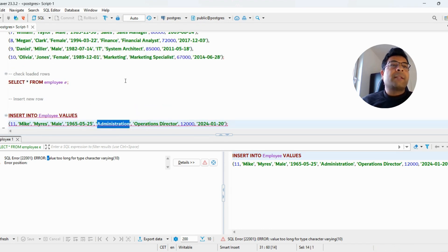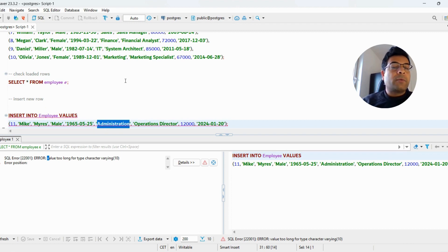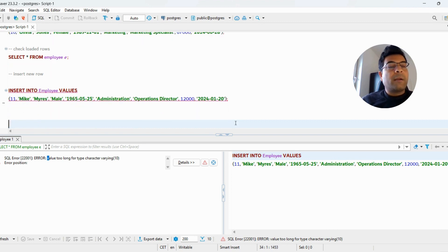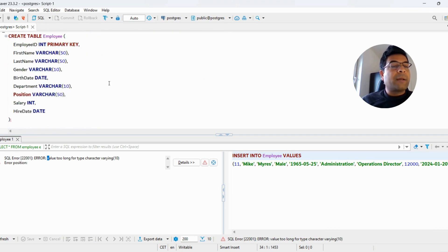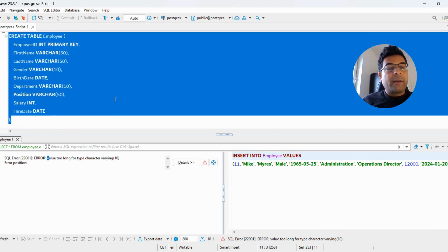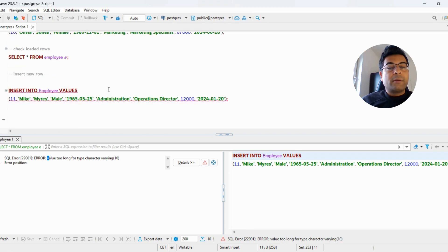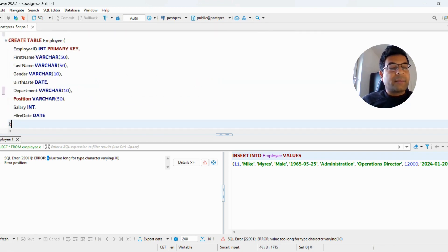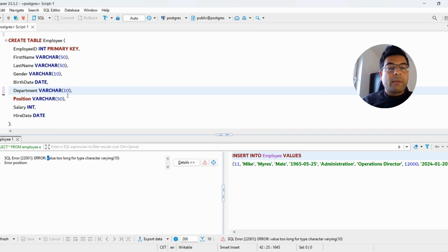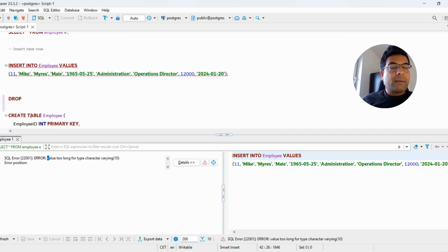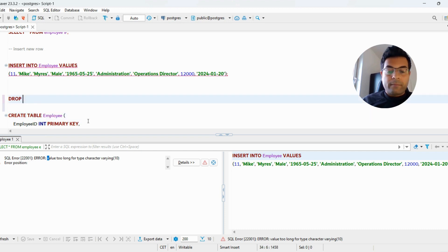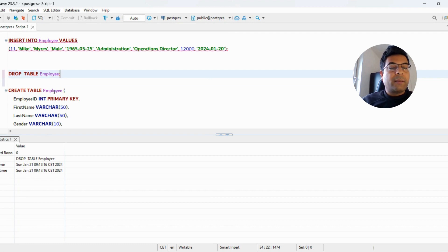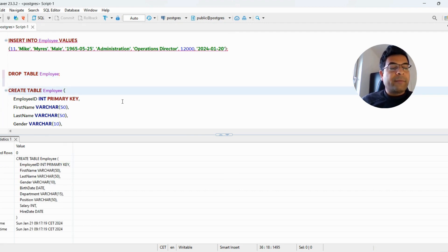Generally, freshers who join the team follow this approach: they simply drop and recreate the table. They'll copy the table definition, write a DROP statement, then create that table again with VARCHAR(15), and execute it.